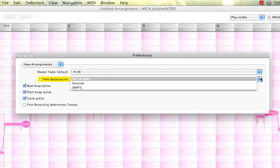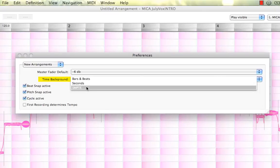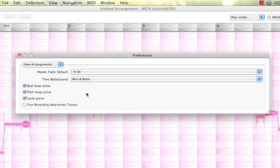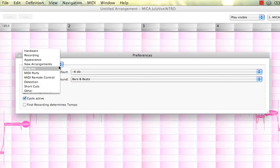The next one is our time background. You can have it set to bars and beats, seconds, or symphony upon creating new arrangements.